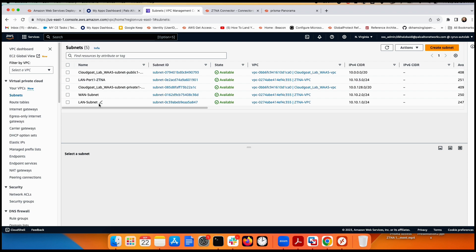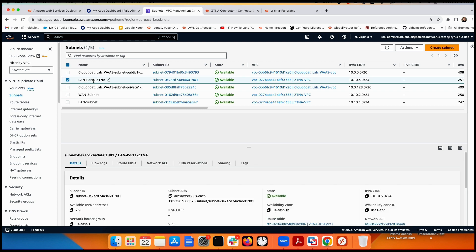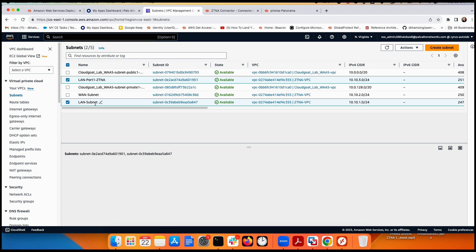We're going to deploy the ZTNA connector in two-arm mode. This VM has two ports: port one goes to the internet through the NAT gateway, and port two goes to the LAN. Any application in the LAN does not touch the internet directly.